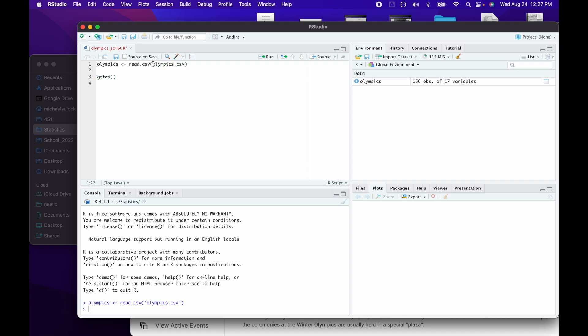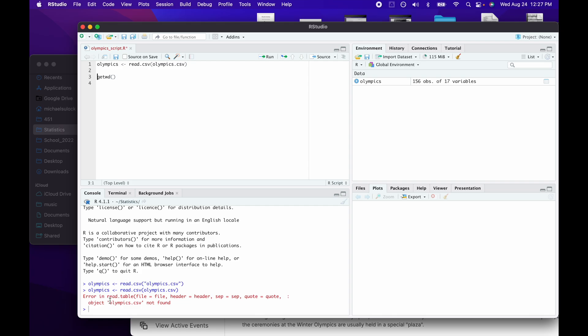A fairly common mistake in R is forgetting quotation marks. If you run the code without them, R will say 'object olympics.csv not found'. When you put a word into R without quotation marks, R always expects it to refer to an object's name. So make sure to use quotations around the filename.